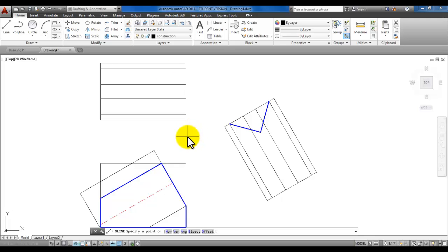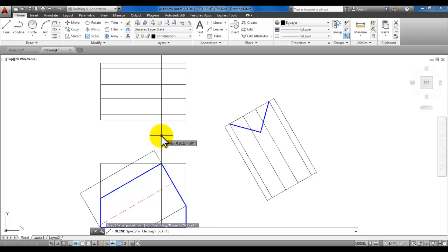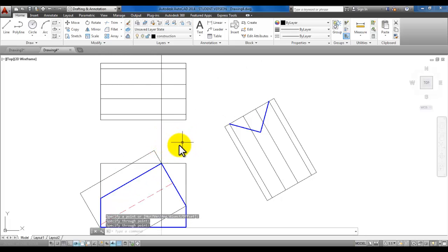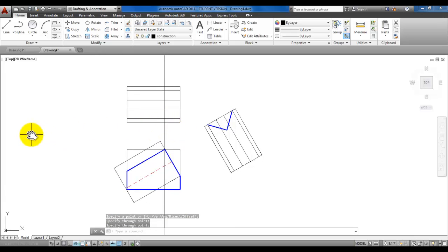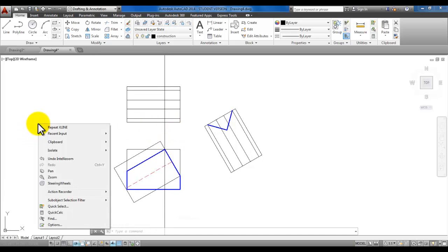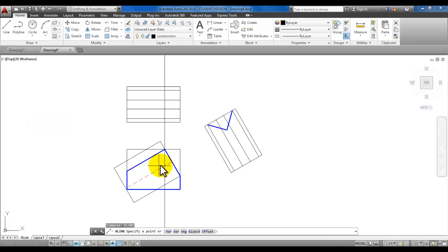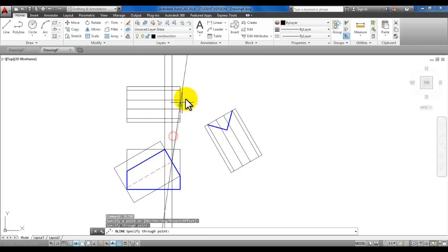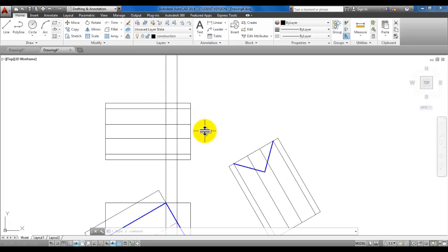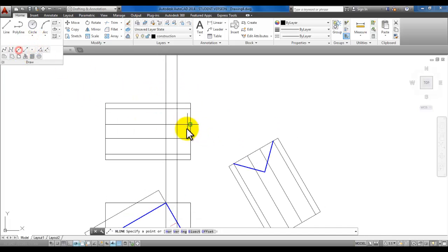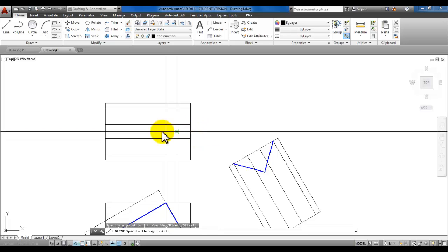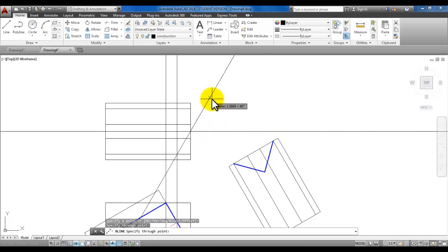Click here at the top of this part in the front view, pull your mouse up and click, then right-click to end the command. Start the construction line again — right-click and pick 'Repeat Xline'. This time pick at the end of the hidden line, pull your mouse up and click, right-click to end. Another construction line will be at the midpoint of this top view — click here, pull your mouse over, click, and right-click.